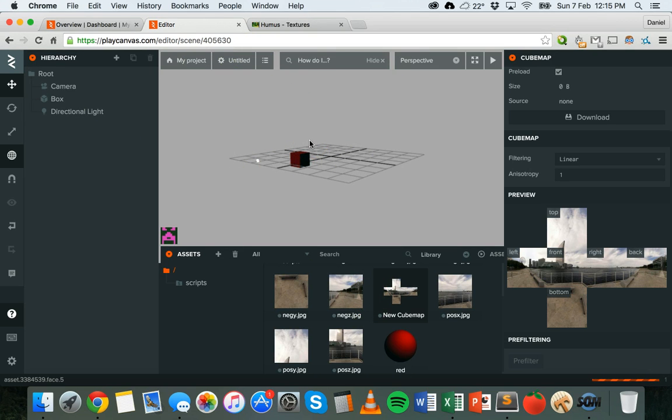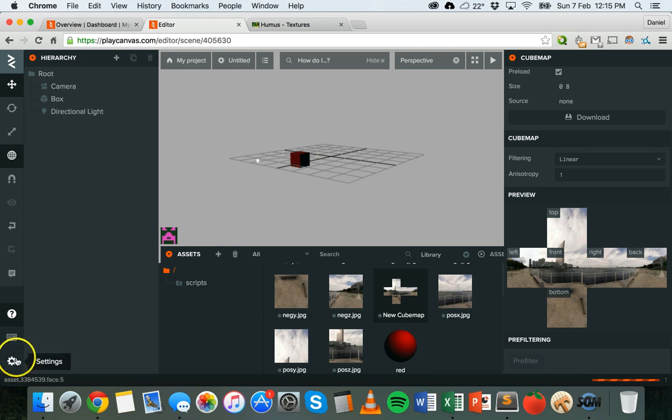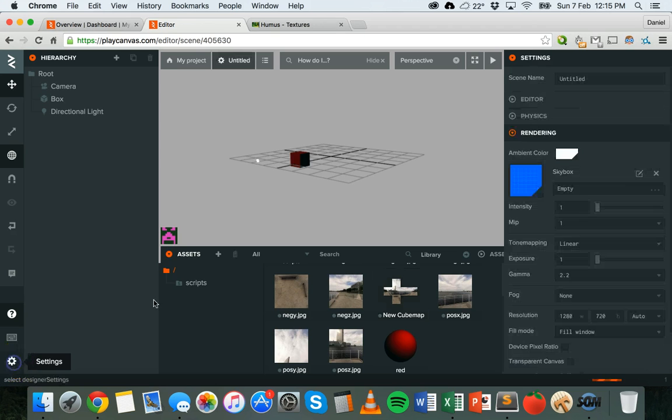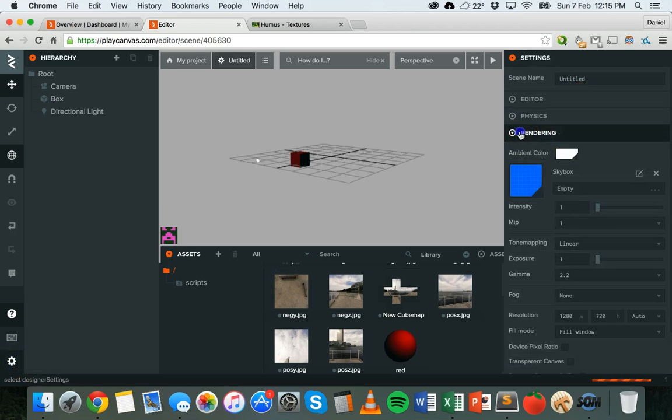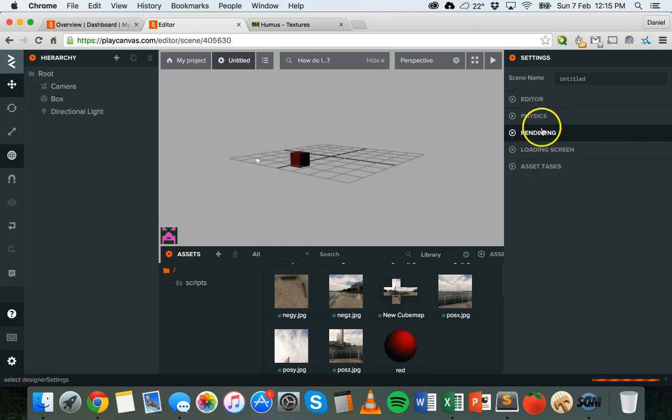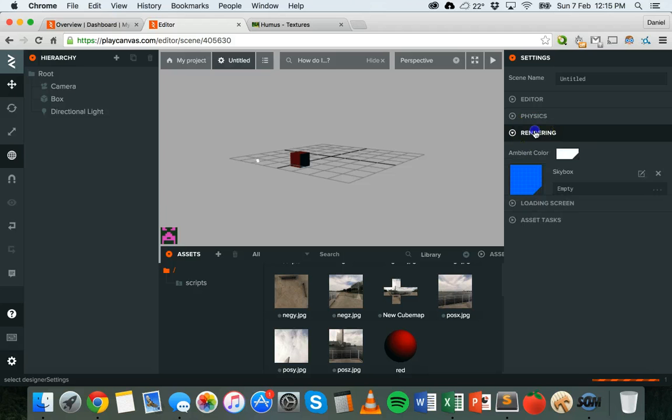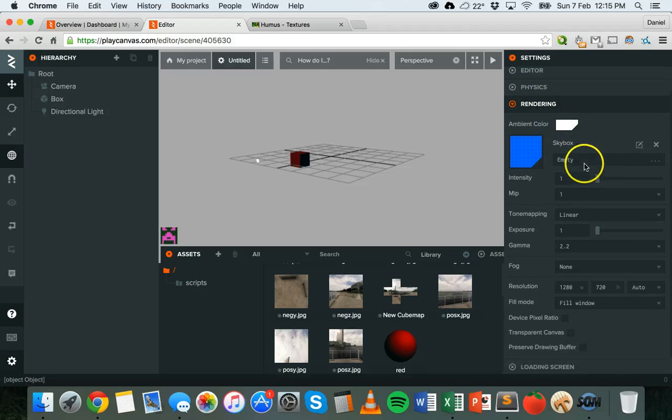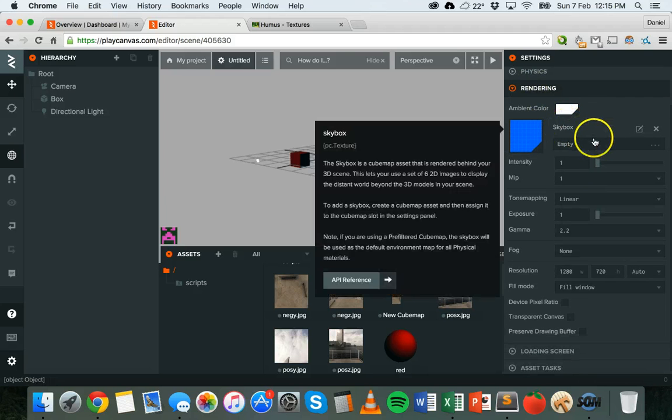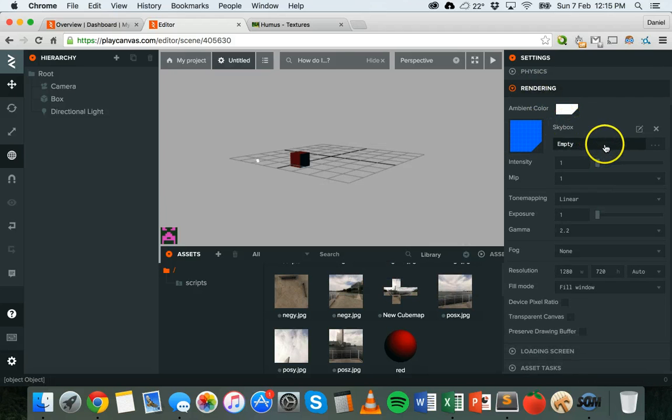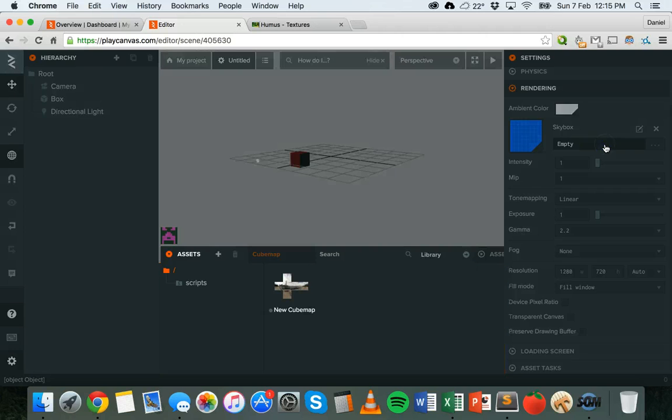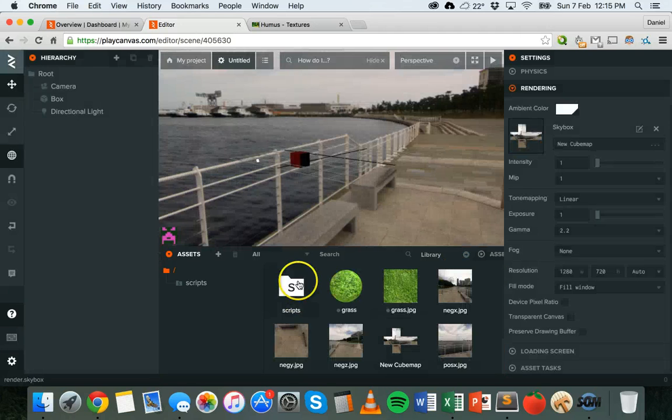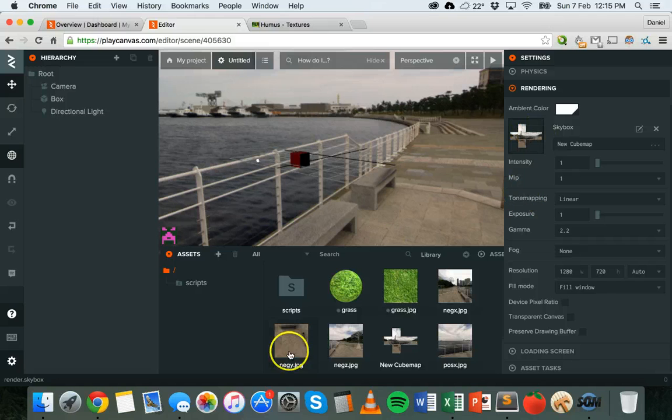To actually add this cube map to the scene, the cube map needs to be put onto the skybox. To do that, you need to go to settings and if you click on the rendering option there you'll see skybox and it will say empty.